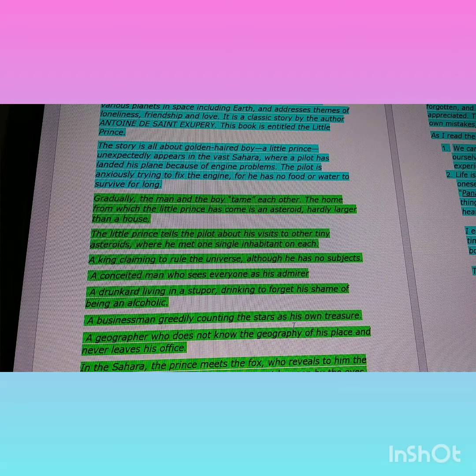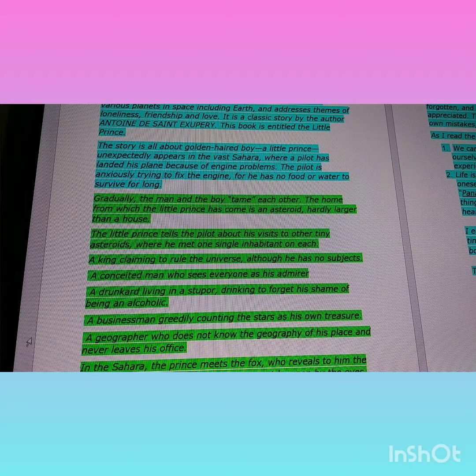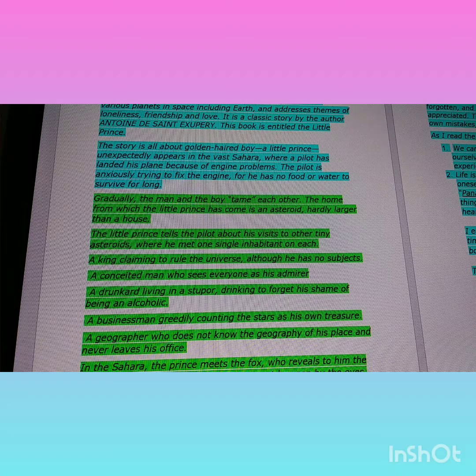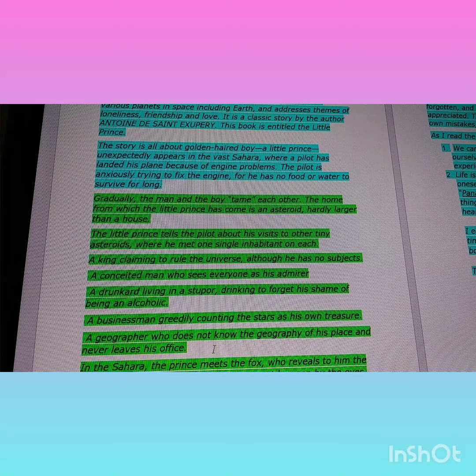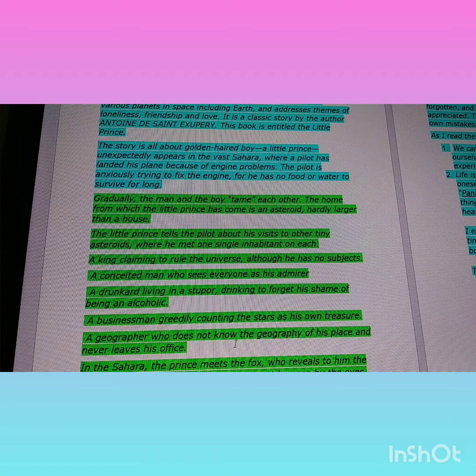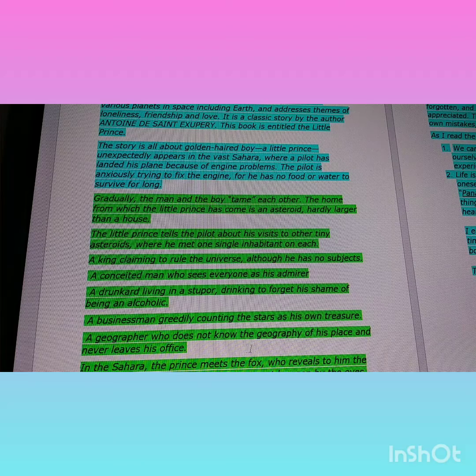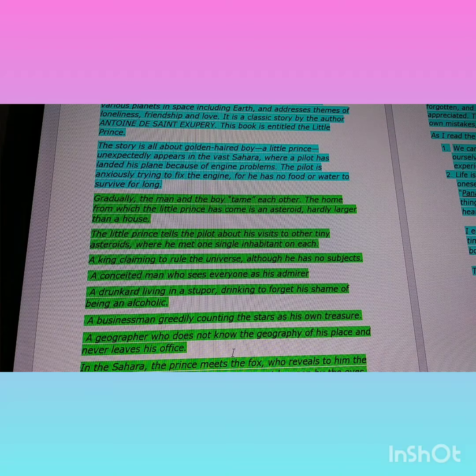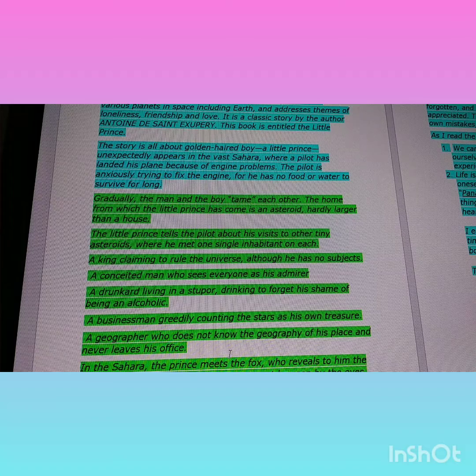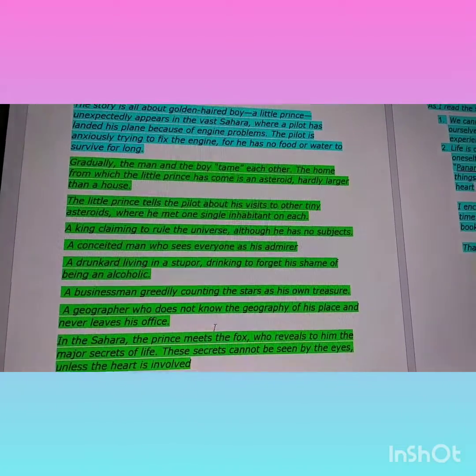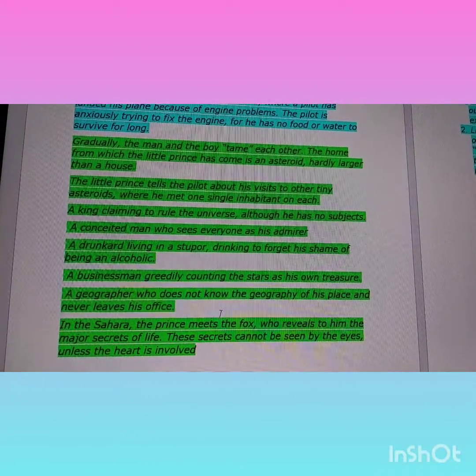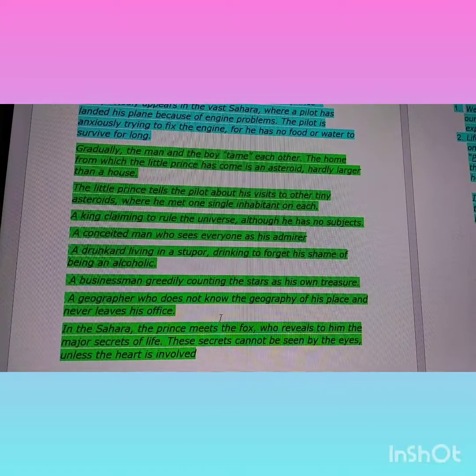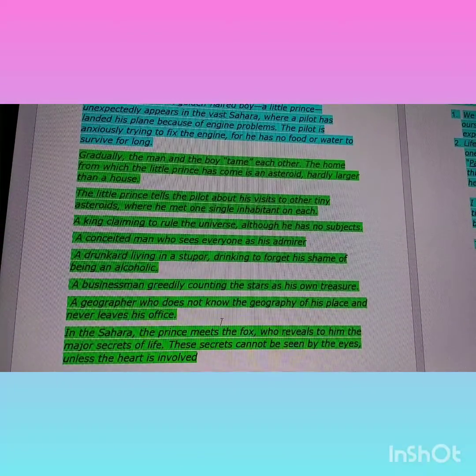A businessman greedily counting the stars as his own treasure; a geographer who does not know the geography of his place and never leaves his office. In the Sahara, the prince meets the fox who reveals to him the major secrets of life.